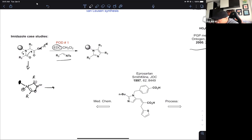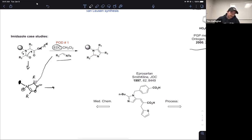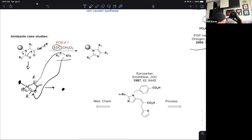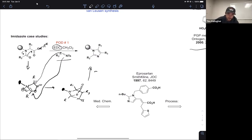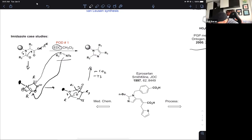Following this, we take advantage of that imine and do our cycloaddition. That leads us down a road to an intermediate, and now what happens? Decarboxylation — followed by tautomerization to kick out the tosyl group. Perfect — you get the product.